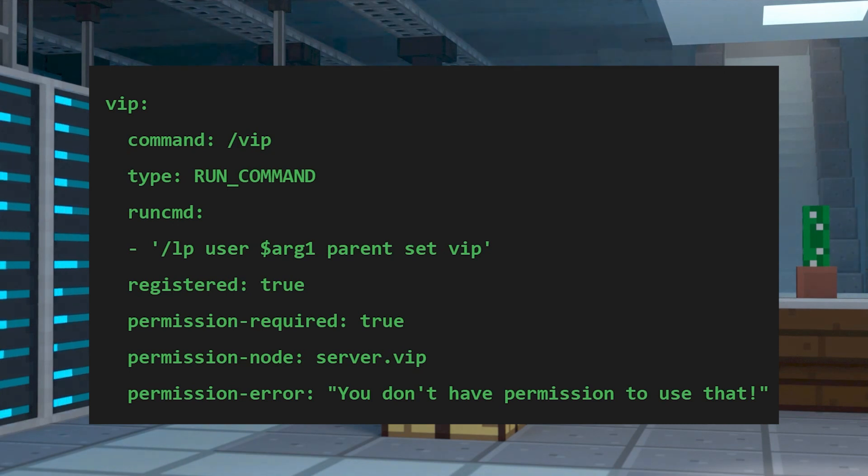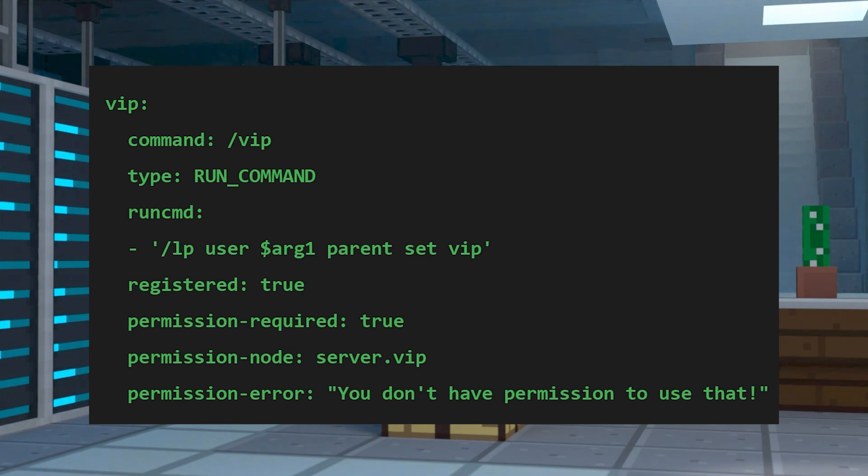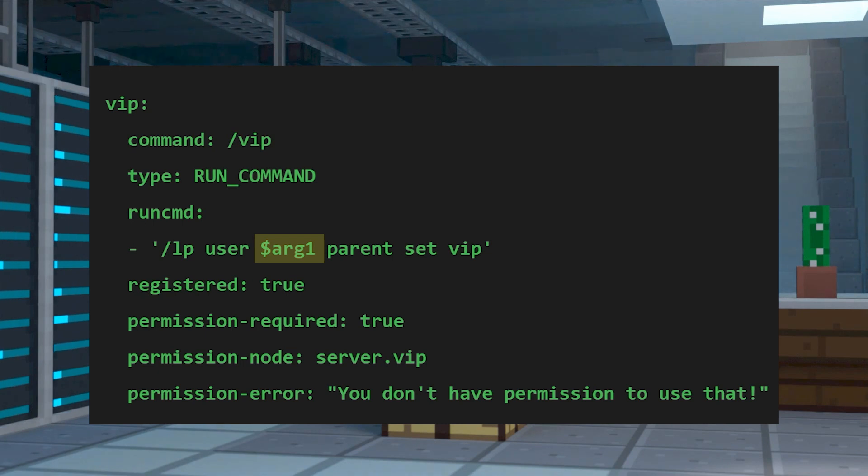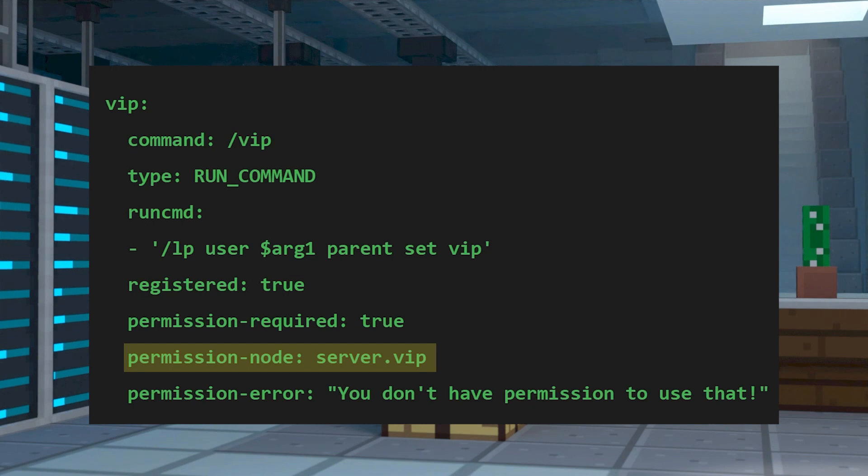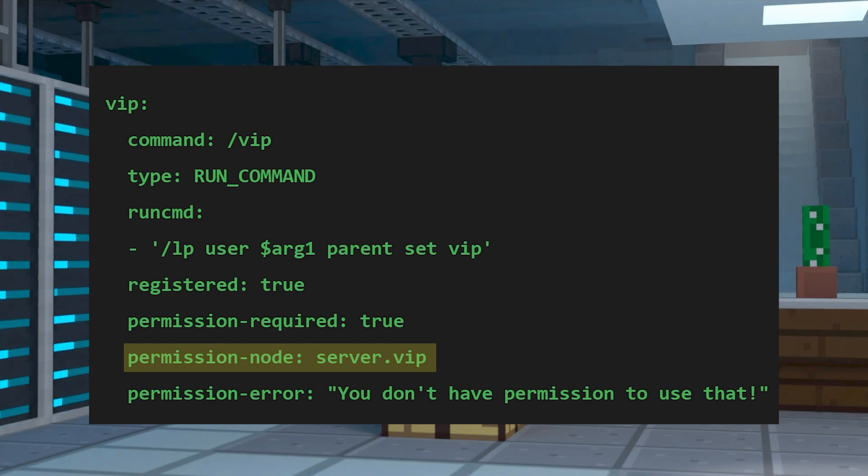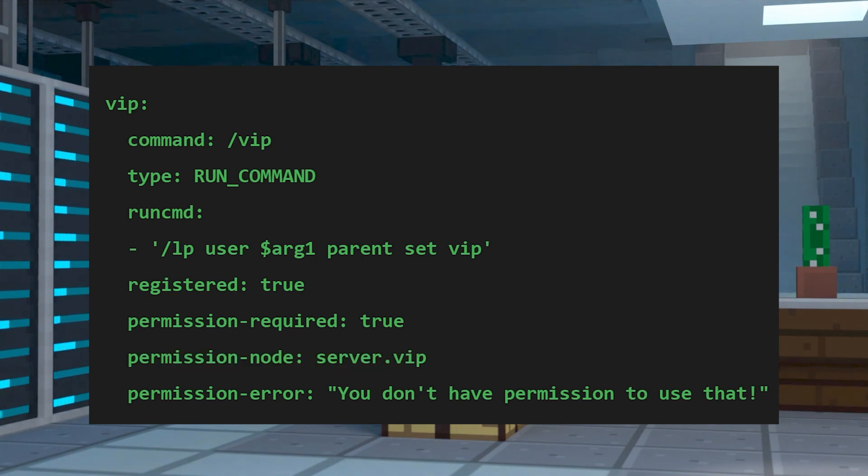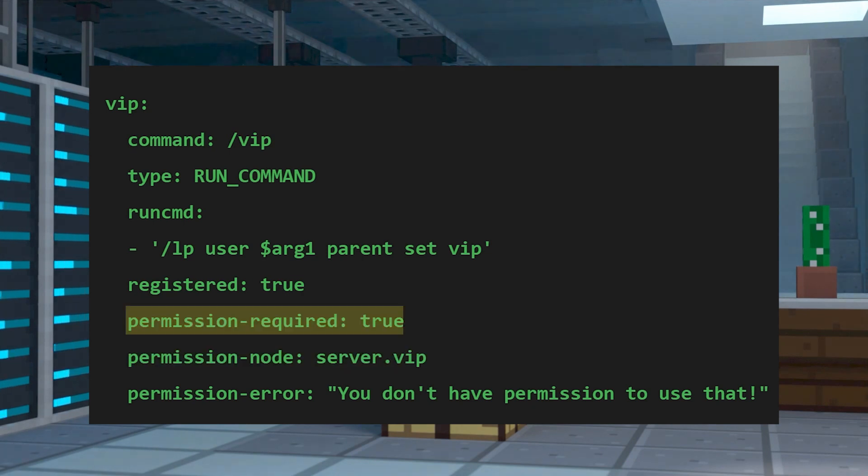This example shows setting a VIP rank in a plugin like luckperms. Here, this variable will be the player's name because the lp user command requires that by default in luckperms. And as you can see, players with the server.vip permission node can execute this command, but that can be changed to anything you might need. If you want to get rid of the permissions altogether, you can just set the permission required setting to false.